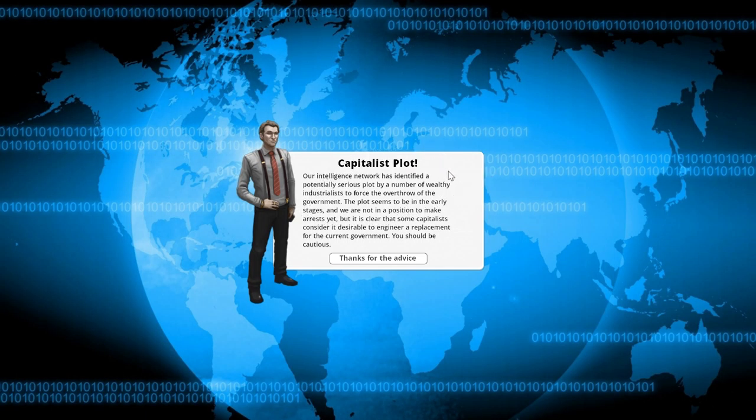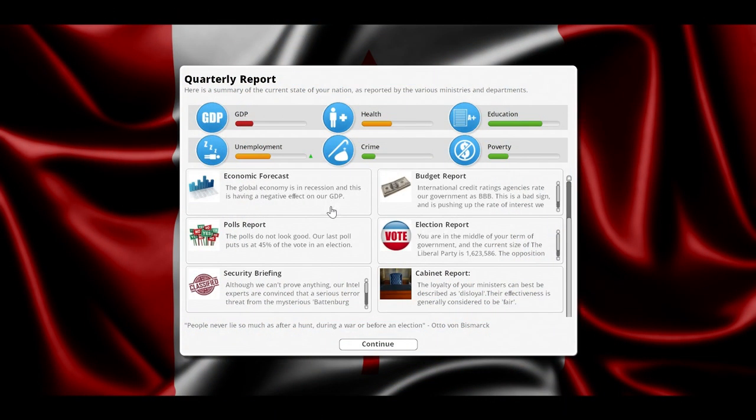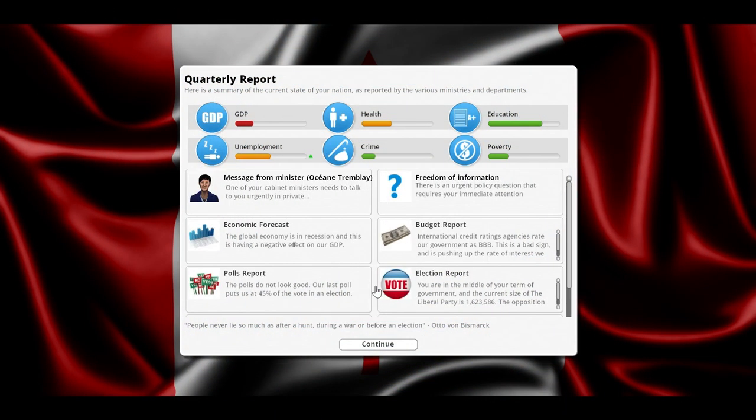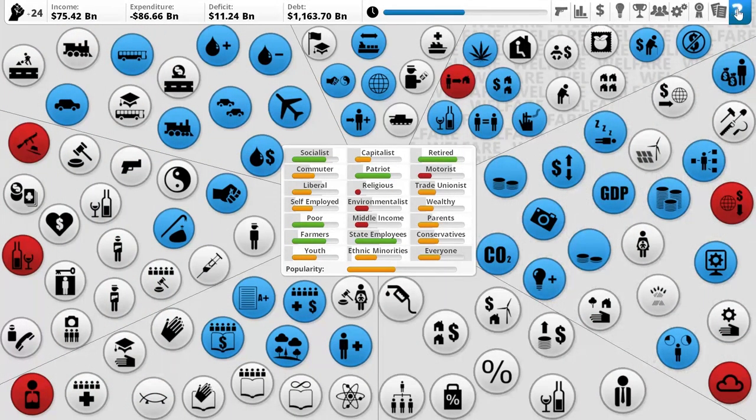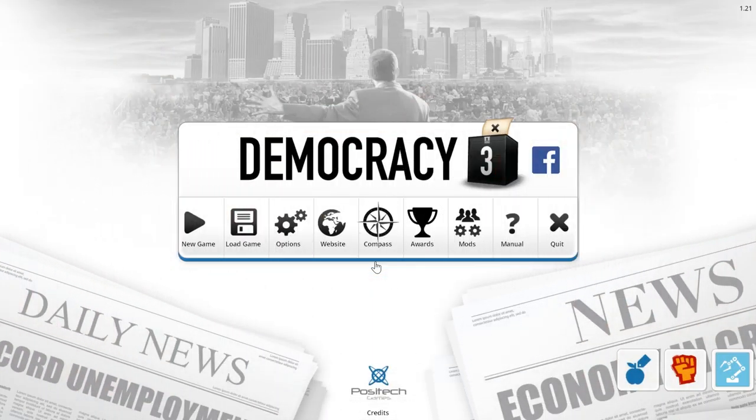By doing nothing, I've achieved a crime-free utopia — I think because I increased military spending dramatically. But then there's a capitalist plot: animal intelligence networks have identified a potentially serious plot by a number of wealthy industrialists to overthrow the government. And the next turn, I get assassinated: 'You have been the victim of a carefully planned assassination. A highly skilled gunman put a bullet through your skull using a high-tech sniper rifle when you appeared at an event to open a new school.' This was done by the Battenberg Group, thought to be controlled by hyper-wealthy capitalists. So I lost the game because I did absolutely nothing, helped no one, and got assassinated.